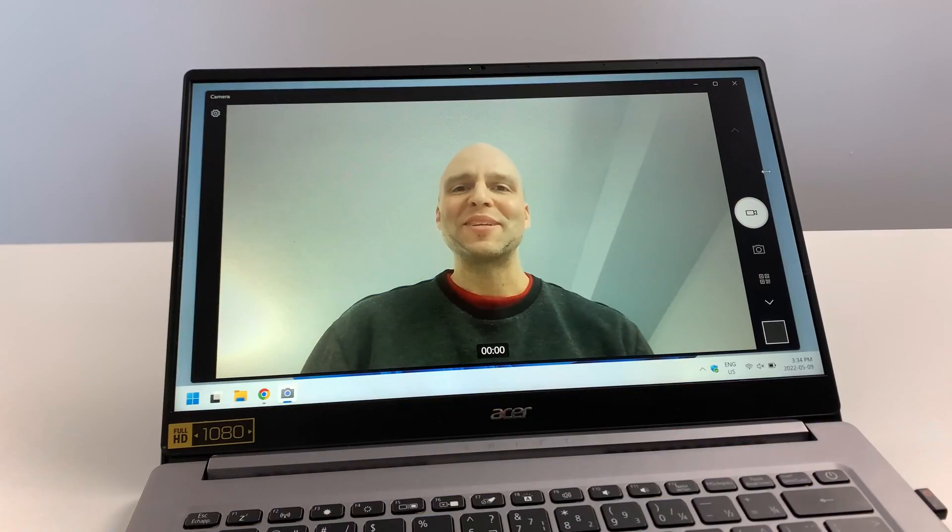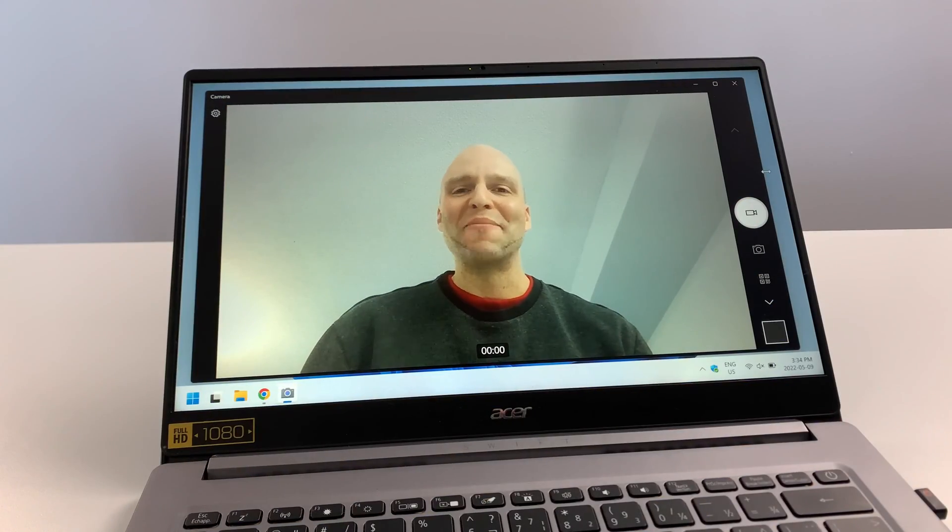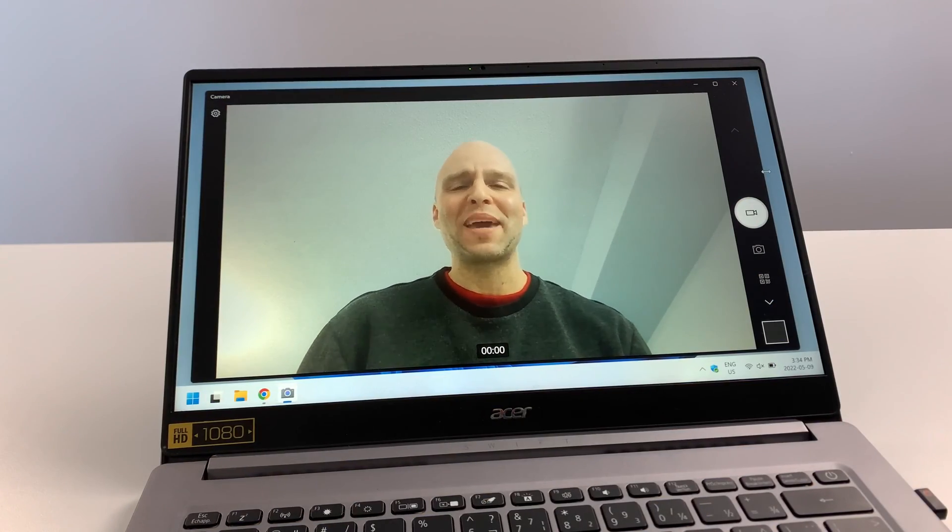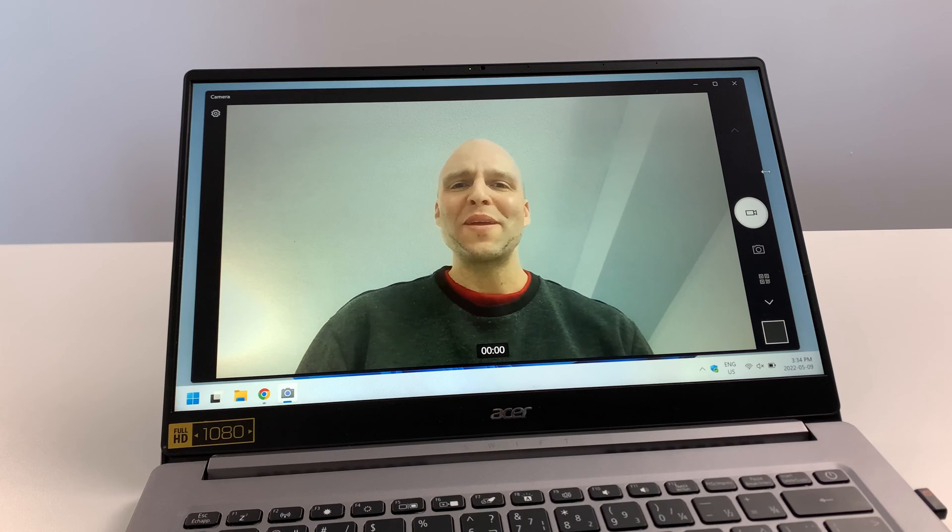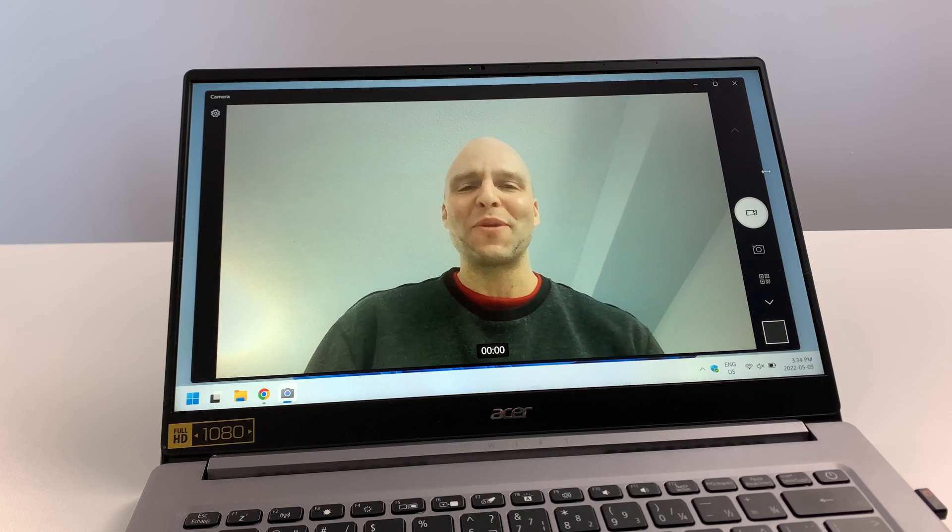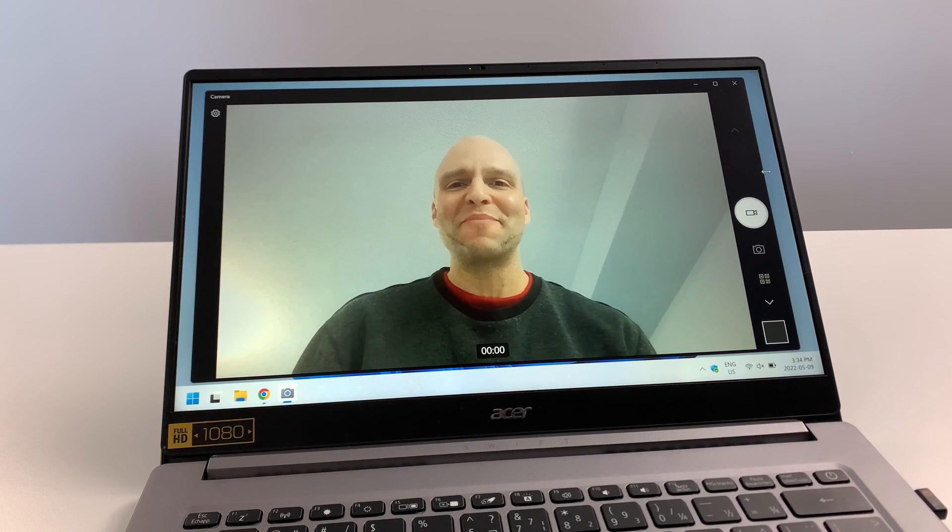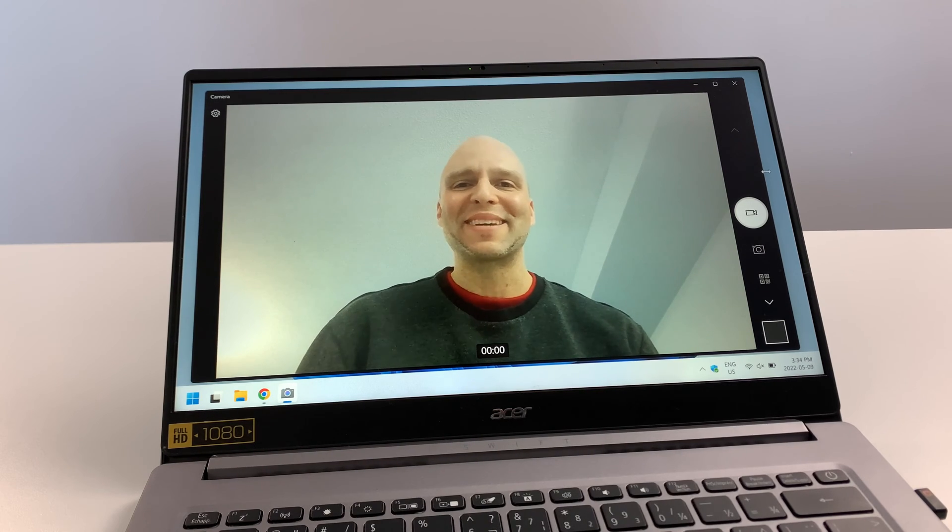Number six is the webcam. It's only a 720p webcam, but great picture, great quality, great response time.